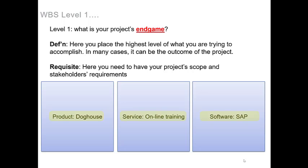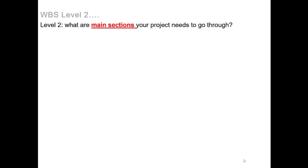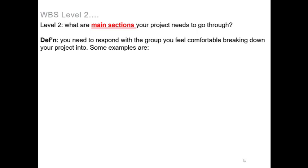This now brings us to level two where you're going to ask yourself what are the main sections your project needs to go through. Now at this point, what you need to do is respond with the group you feel comfortable breaking down your project into.